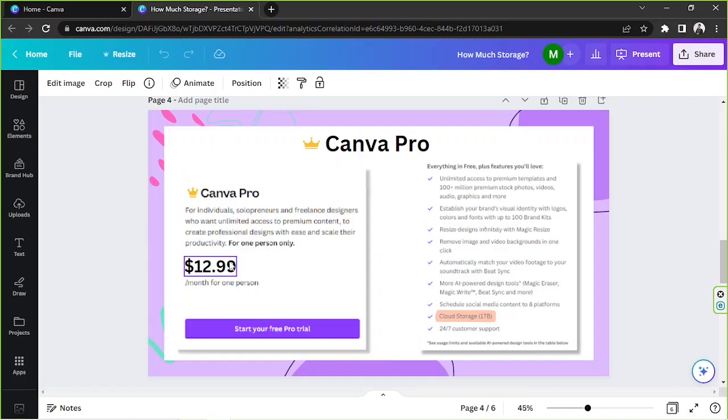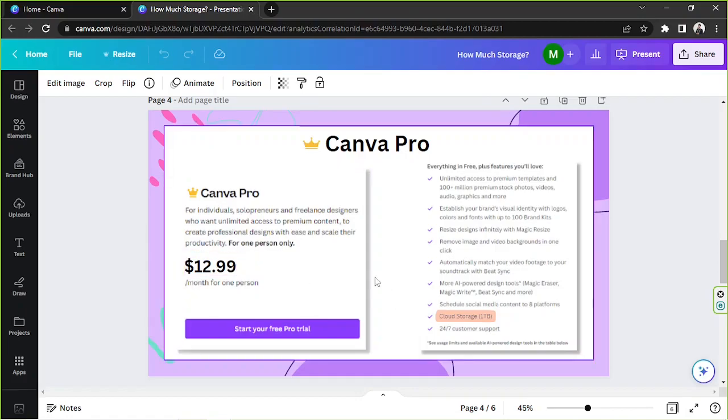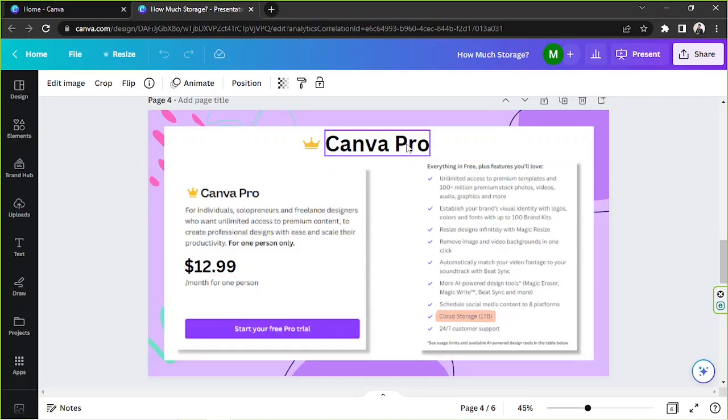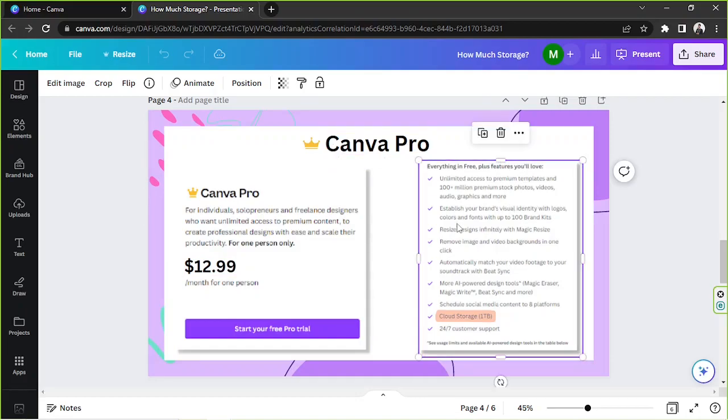And once again, that's $12.99. So what are the features that you can get when you subscribe to Canva Pro? You get everything in the free plan, plus these additional features.